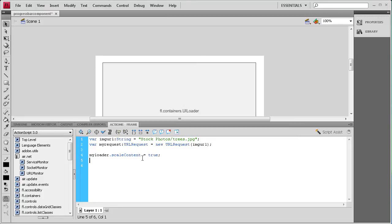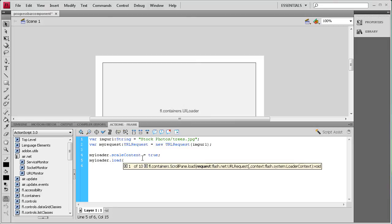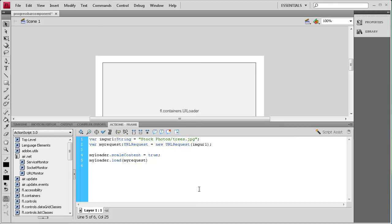Then I need to tell it what to load. So I'll say myLoader.load(myRequest); — we're loading in the myRequest URL we set up.